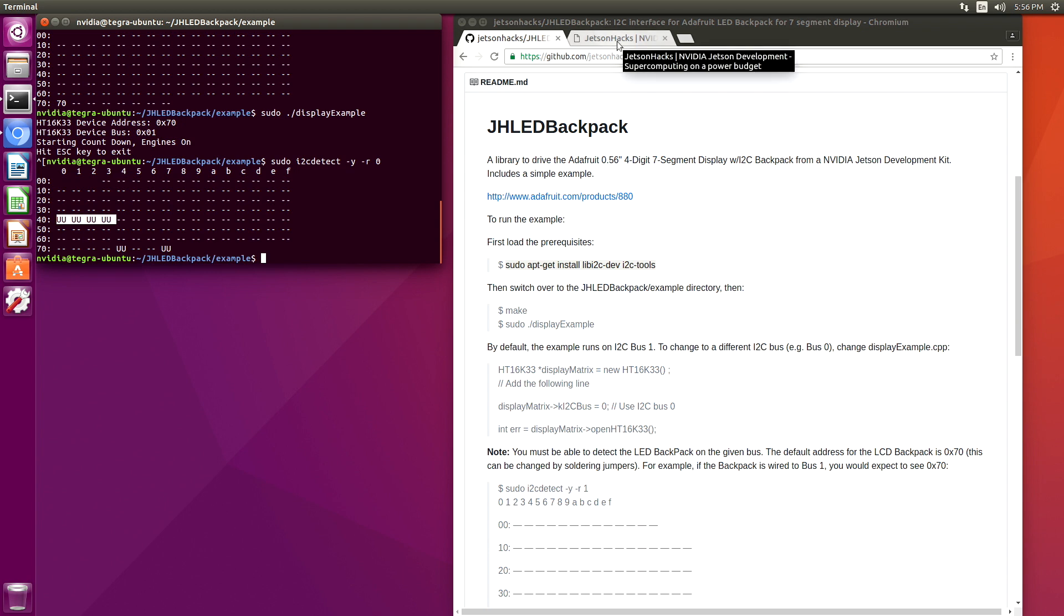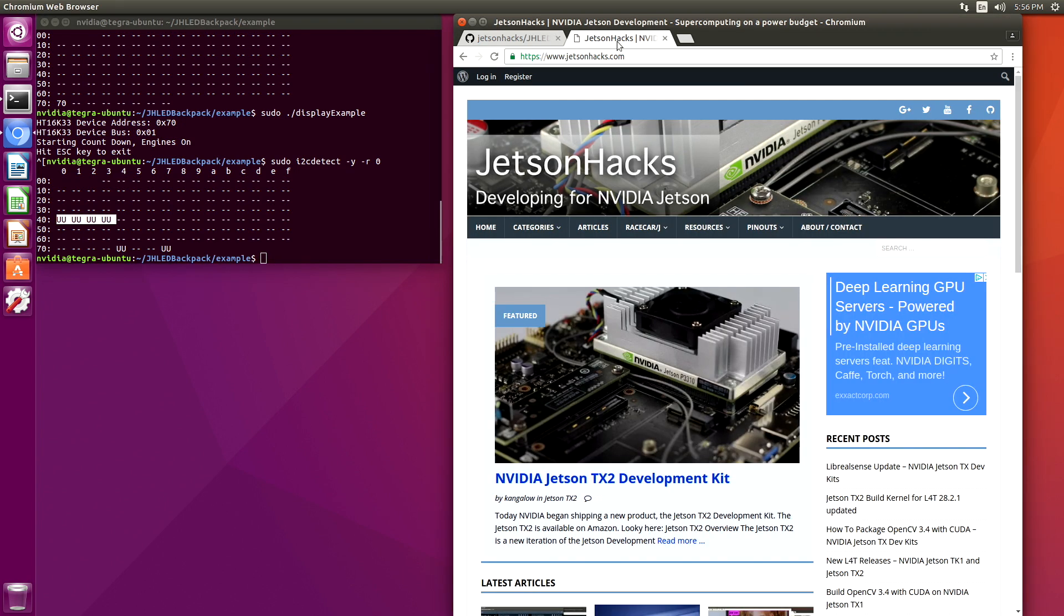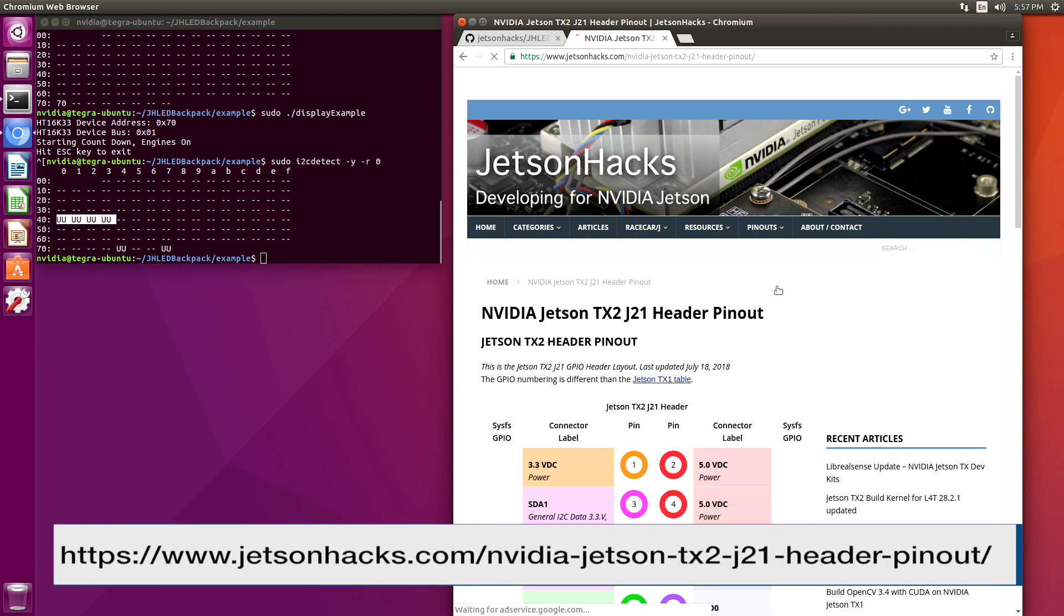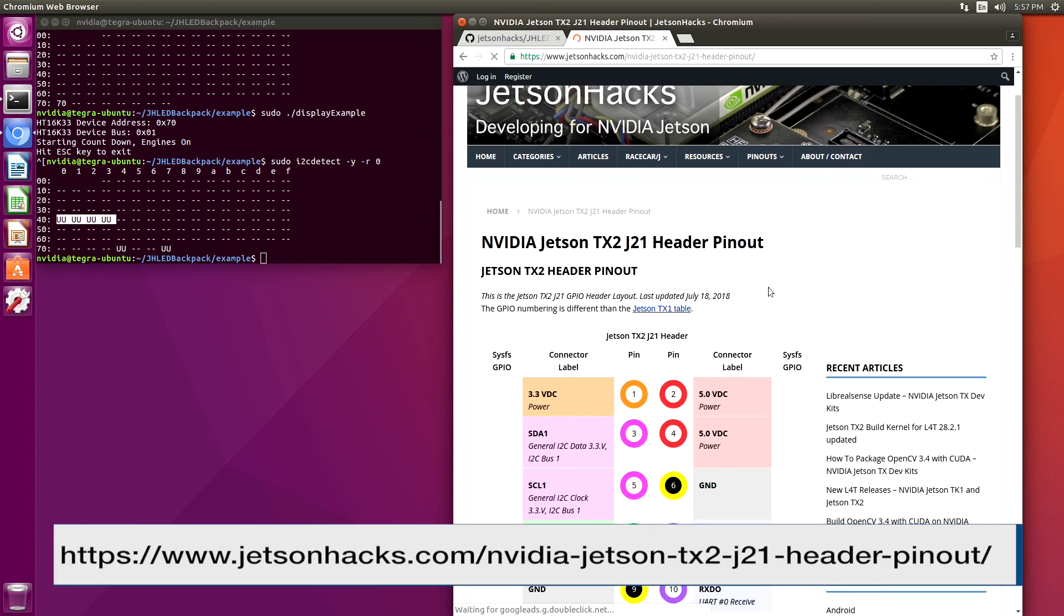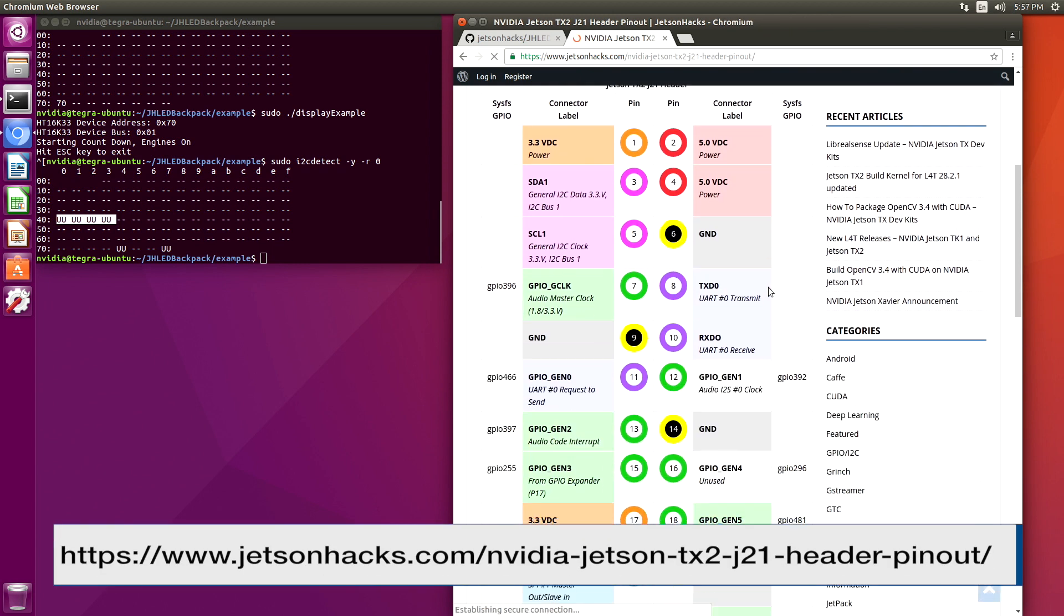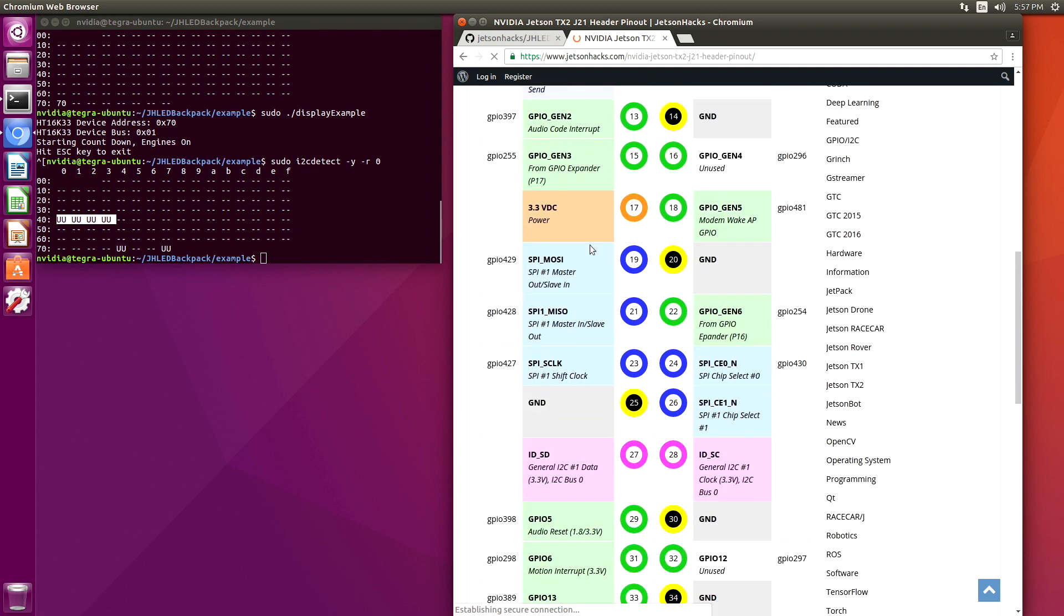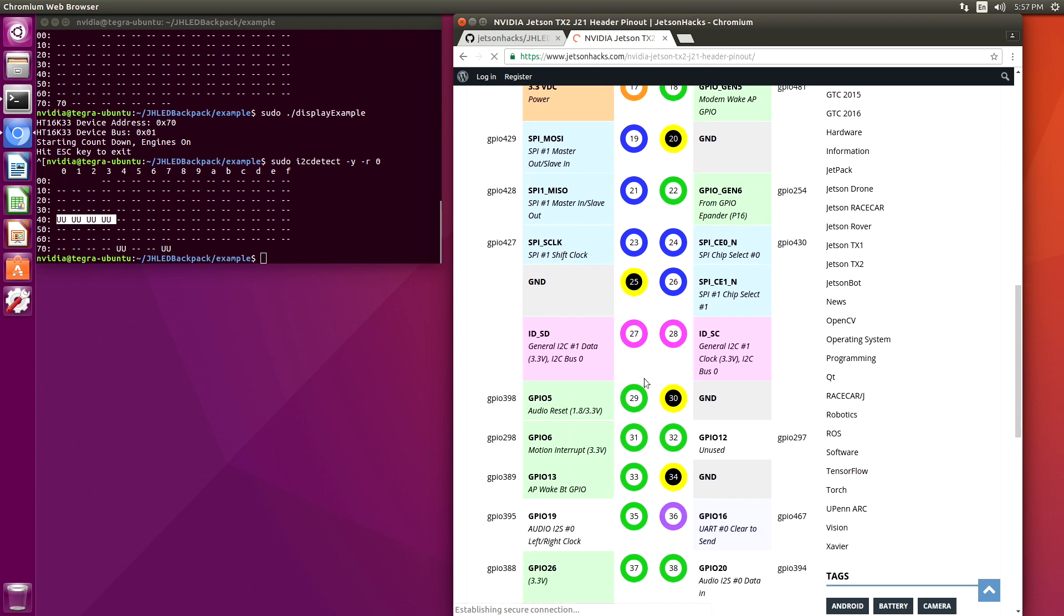If you want to use I2C bus 0 on the Jetson TX-2, go to the pinouts. You can see that we are using SDA-1 and SCL-1 on pins 3 and 5. This is our bus 1. If we go down a little bit, you'll see that if we connected pins 27 and 28, we would be using I2C bus 0.